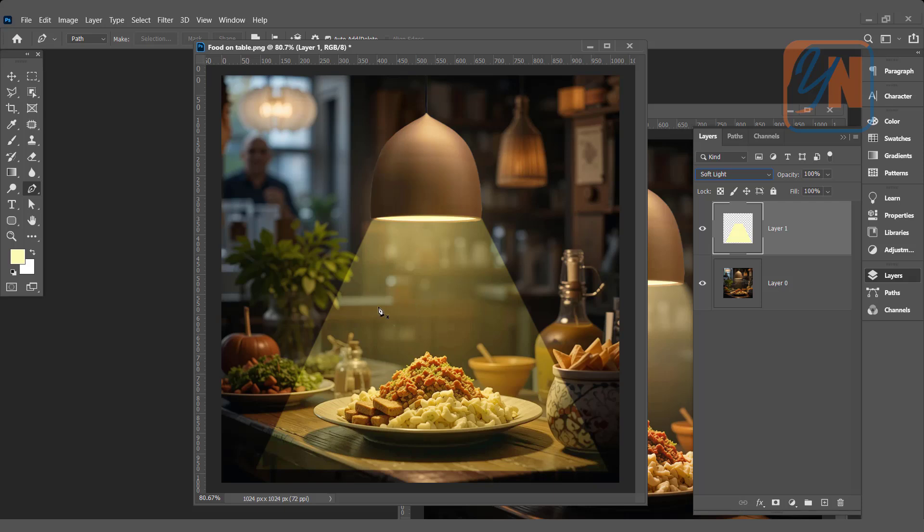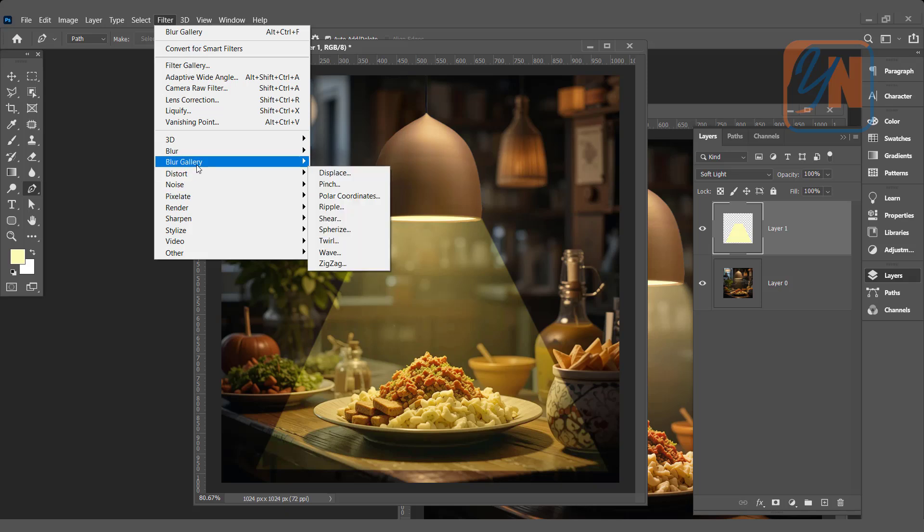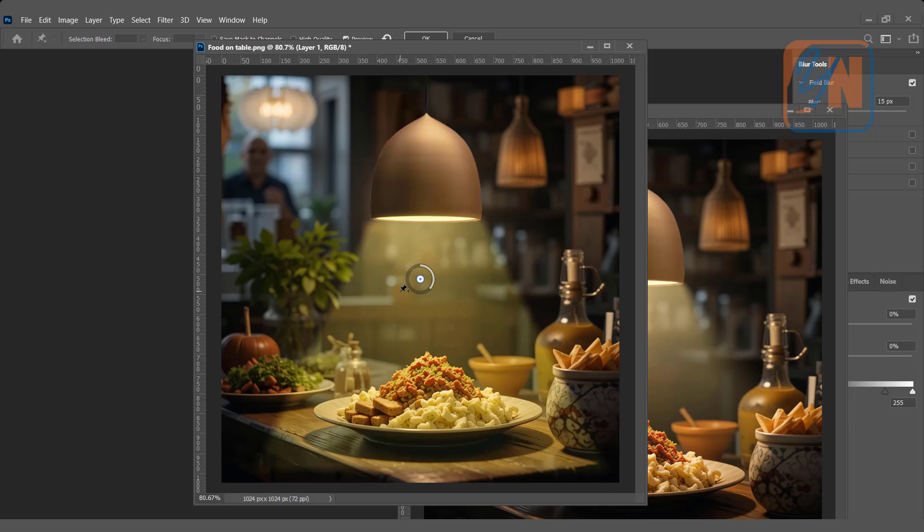Using field blur we can control the smoothness. Go to filter, blur gallery, and the first one is field blur. Field blur has the ability that you can customize the blur effect according to your specific needs.